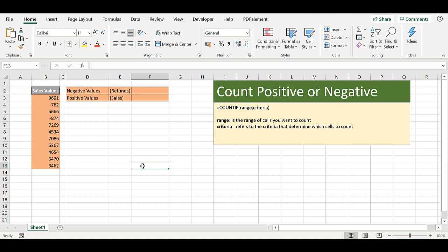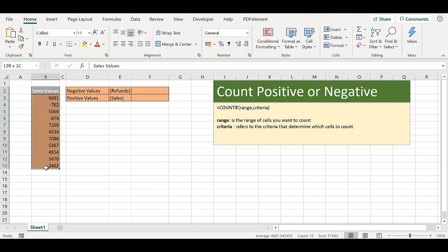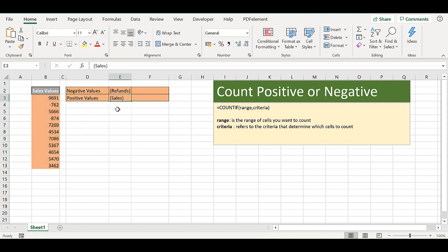So for today's video, the scenario is I have some sales values. I want to count how many negative values I have and they relate to refunds, and how many positive values and they relate to sales within the data set.